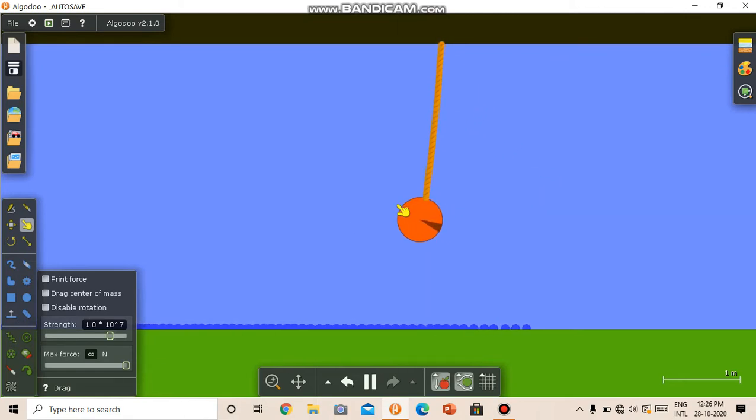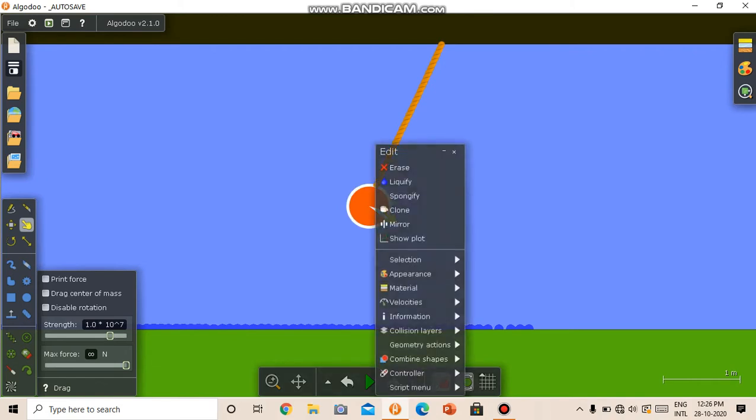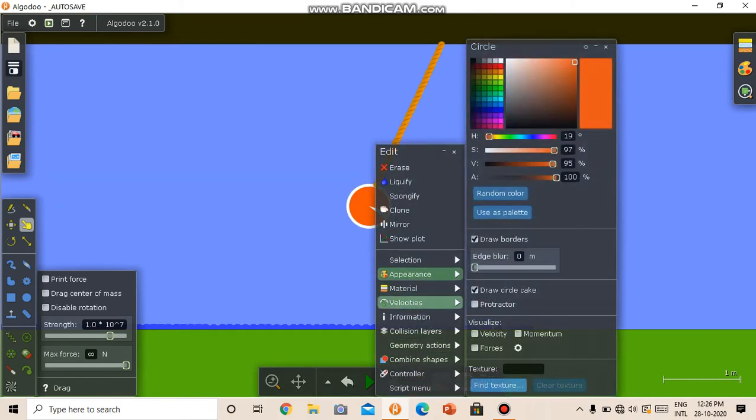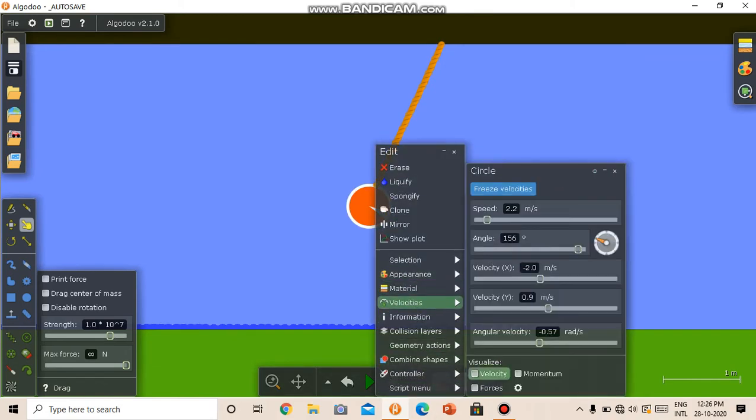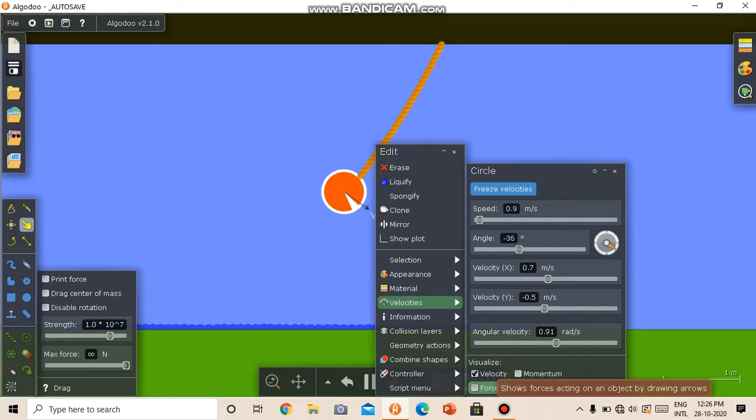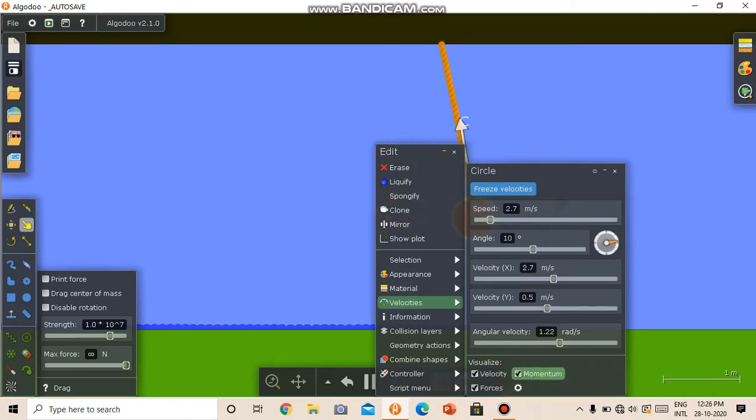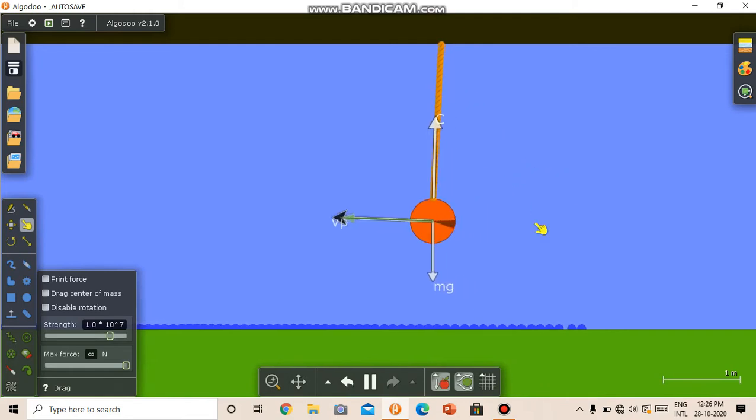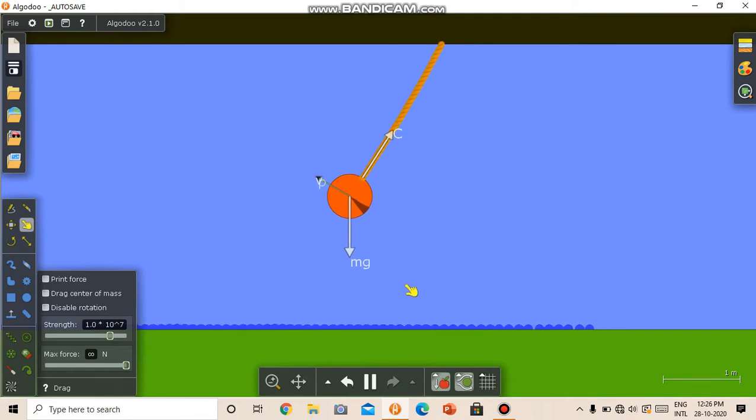We can visualize the velocity and forces with it. So we can visualize the velocity like this and the forces and the momentum. So we can see the gravitational force, the velocities, the tension, etc.